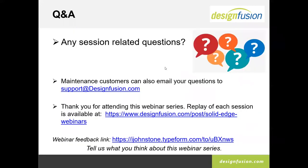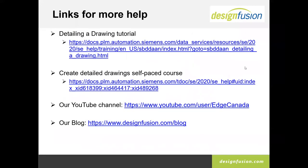I'll leave this up for another minute and stay on the line for another couple of minutes. If you have any questions, feel free to ask. This will be posted shortly along with the links, but I'll leave this up in case somebody wants to grab a screenshot of it.